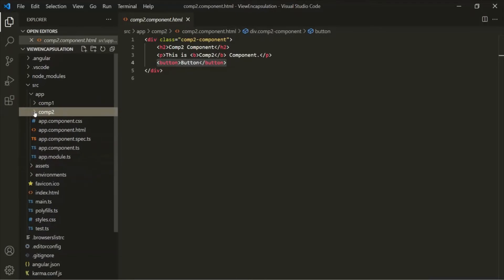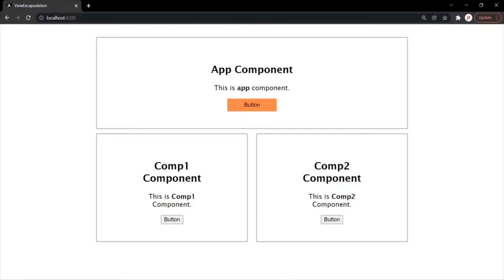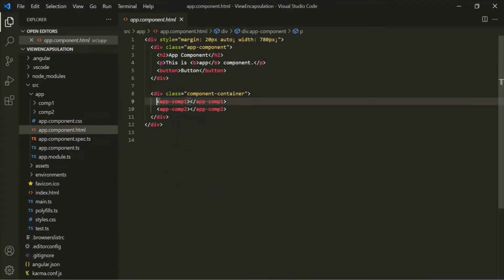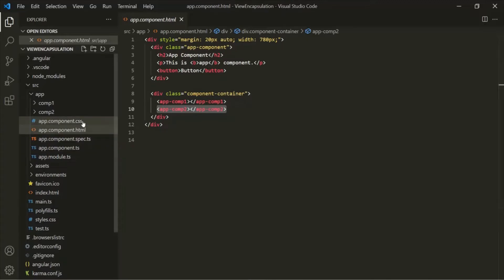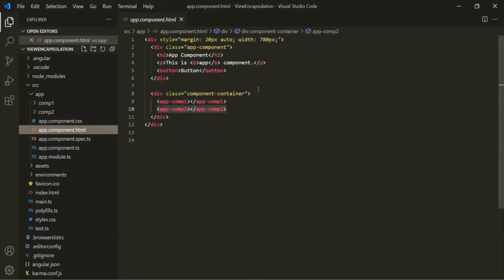What I have done is, in the CSS file of this app component, I have added some CSS styles for the button element. Now if I go to the web page, you will notice that that CSS style has only been applied to the button element of the app component. Even though component1 and component2 are child components of app component and also have button elements, this CSS style has only been applied to the app component's button — not to the button elements of component1 or component2. And this is what view encapsulation is in Angular.